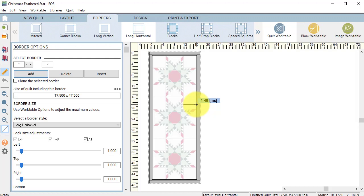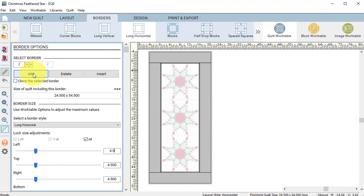Let's round that to 4.5 and change the size of border number two to 4.5. Then I'm going to add and I'm going to make this a binding.